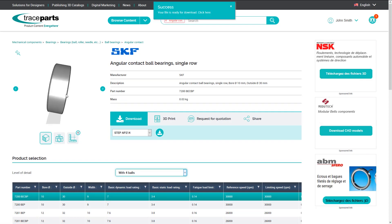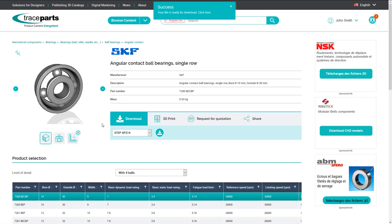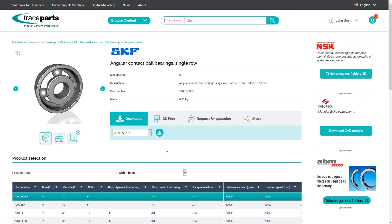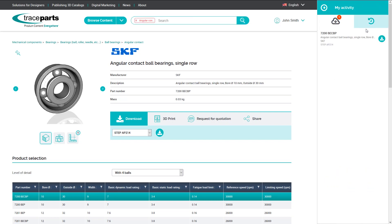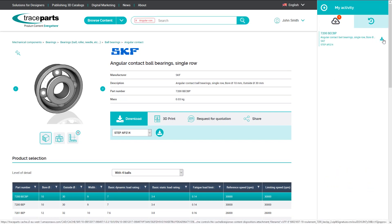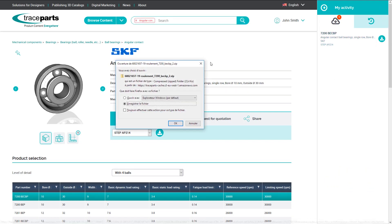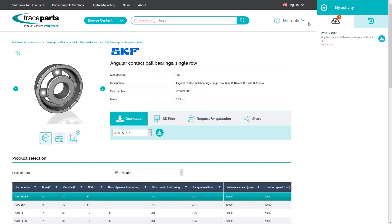Whatever option you choose, your choices are always saved during your session on the platform, thanks to the dashboard feature named My Activity.